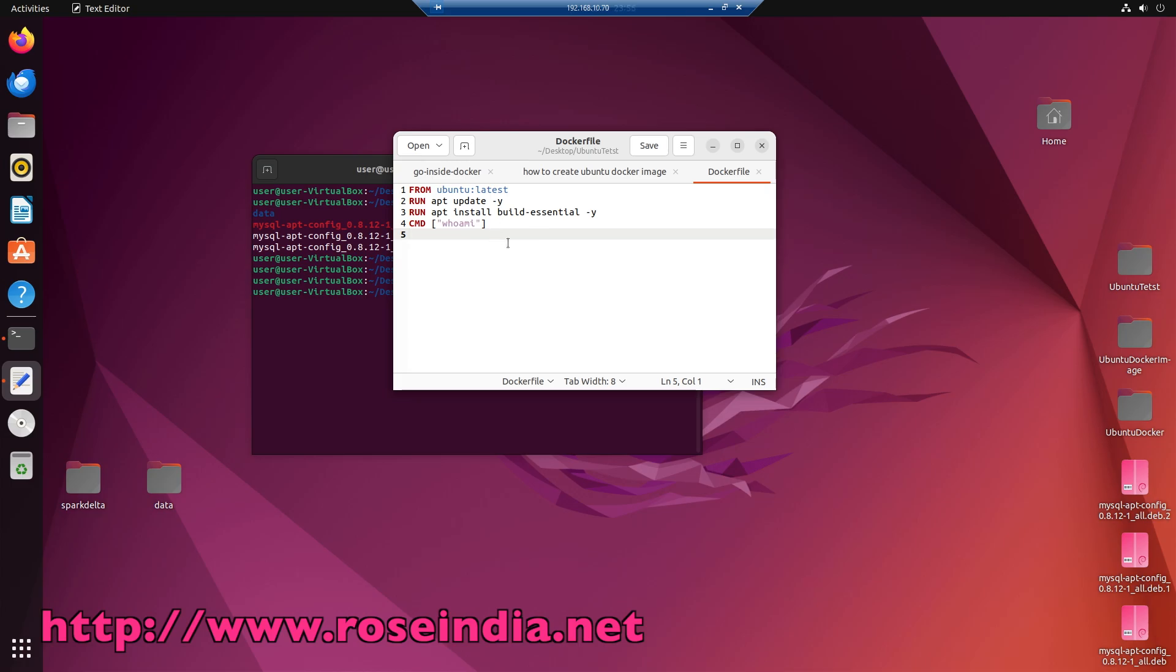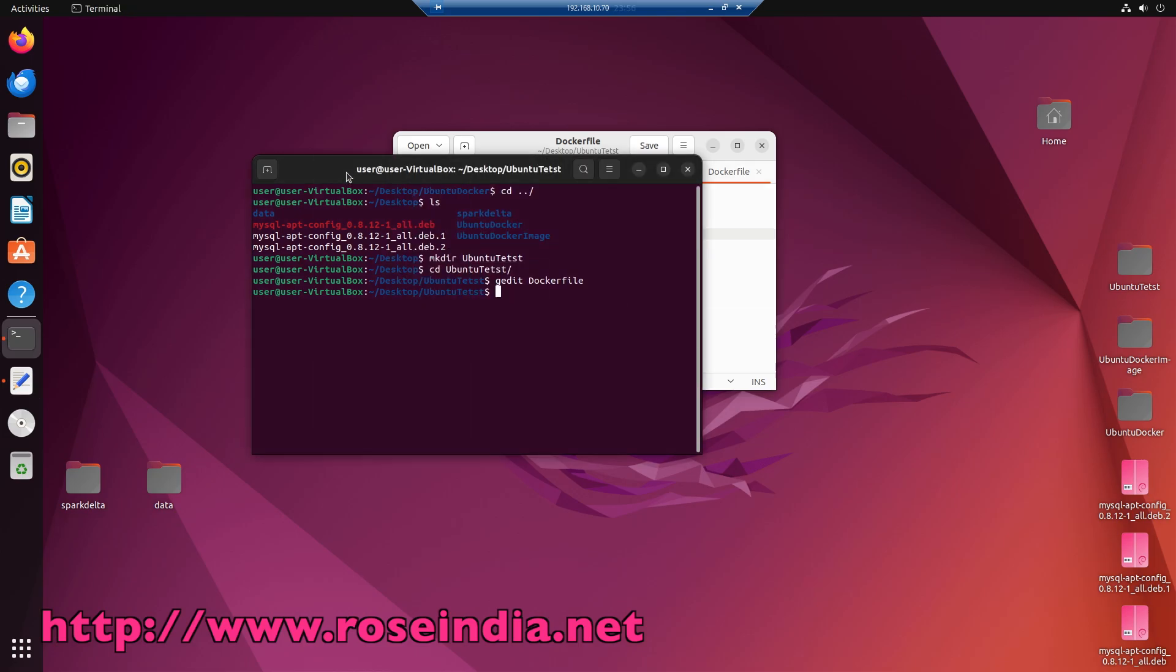Now we are going to build this custom ubuntu image, for this type docker build minus t, so minus t is for tagging the docker image.